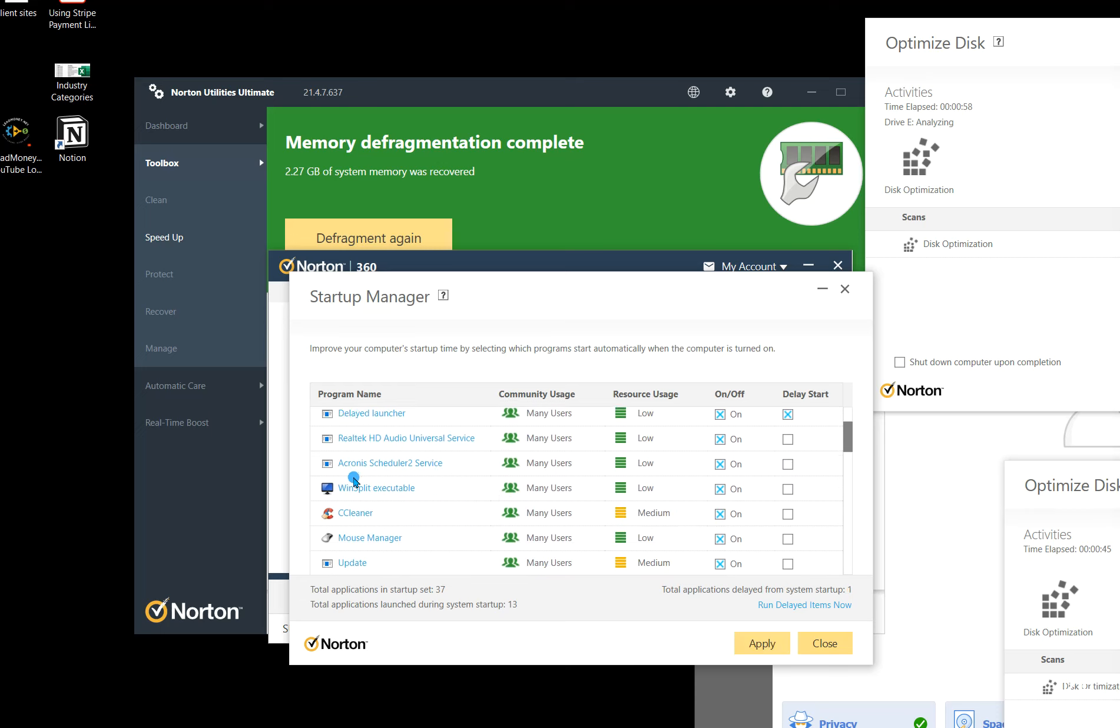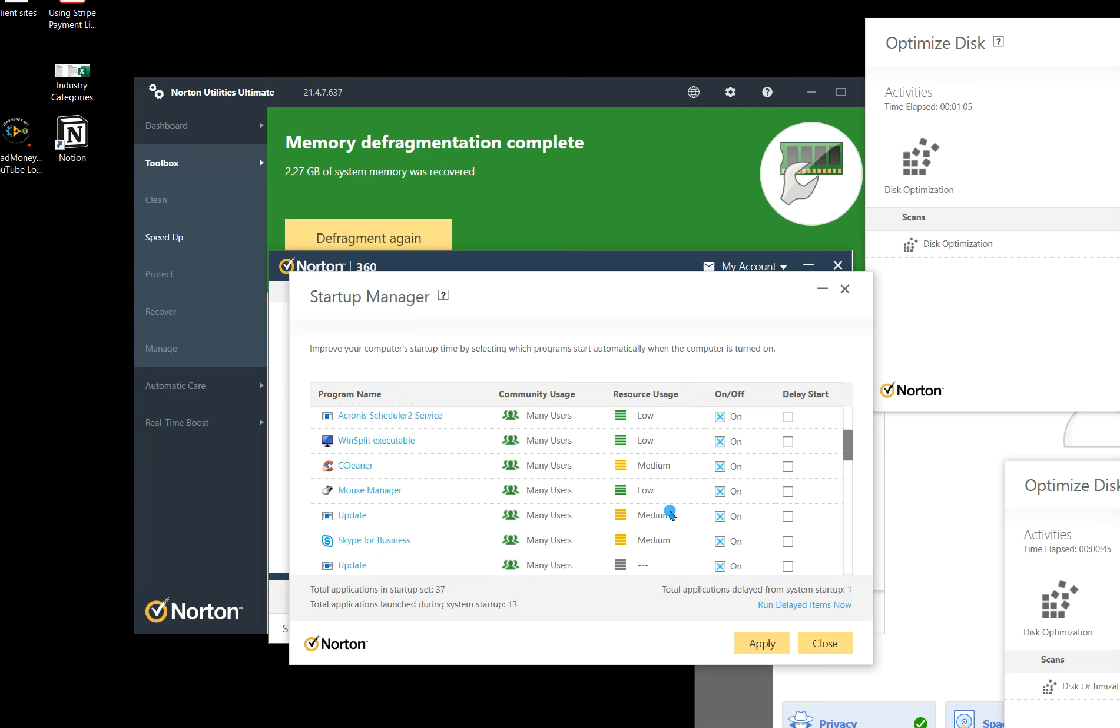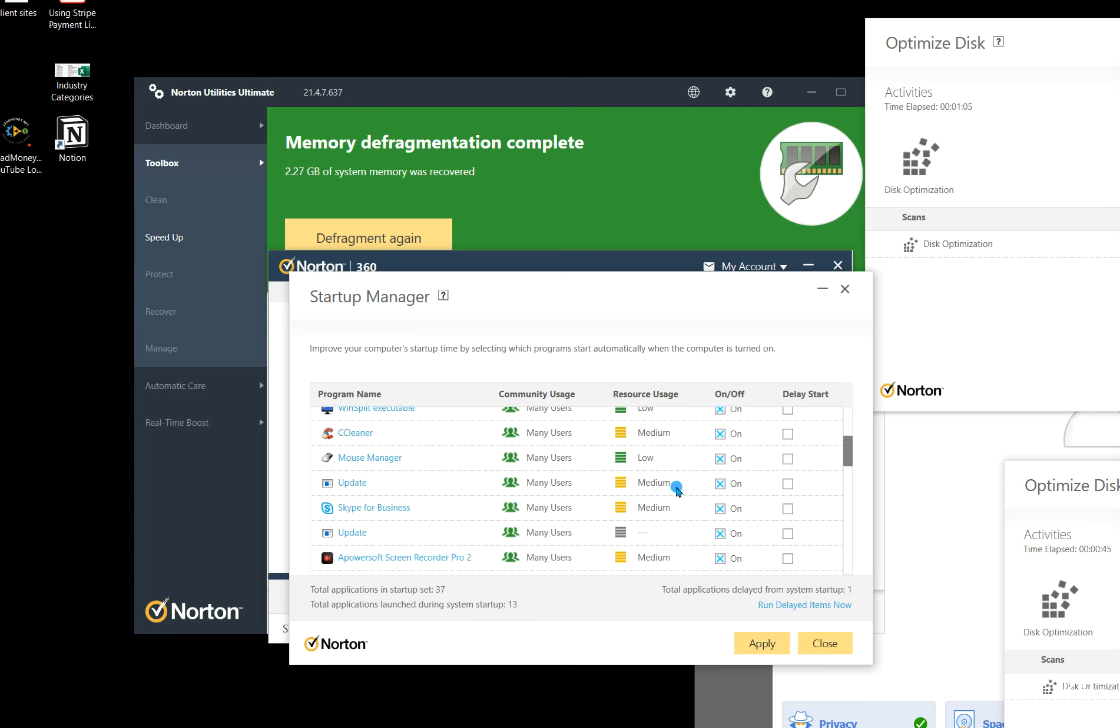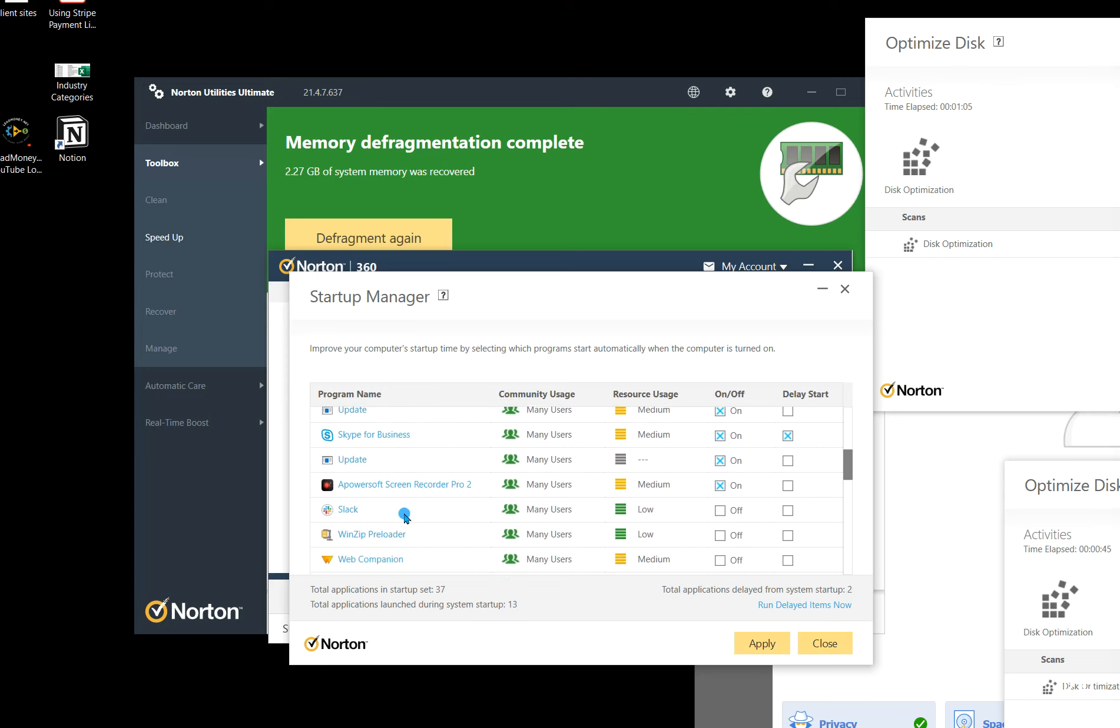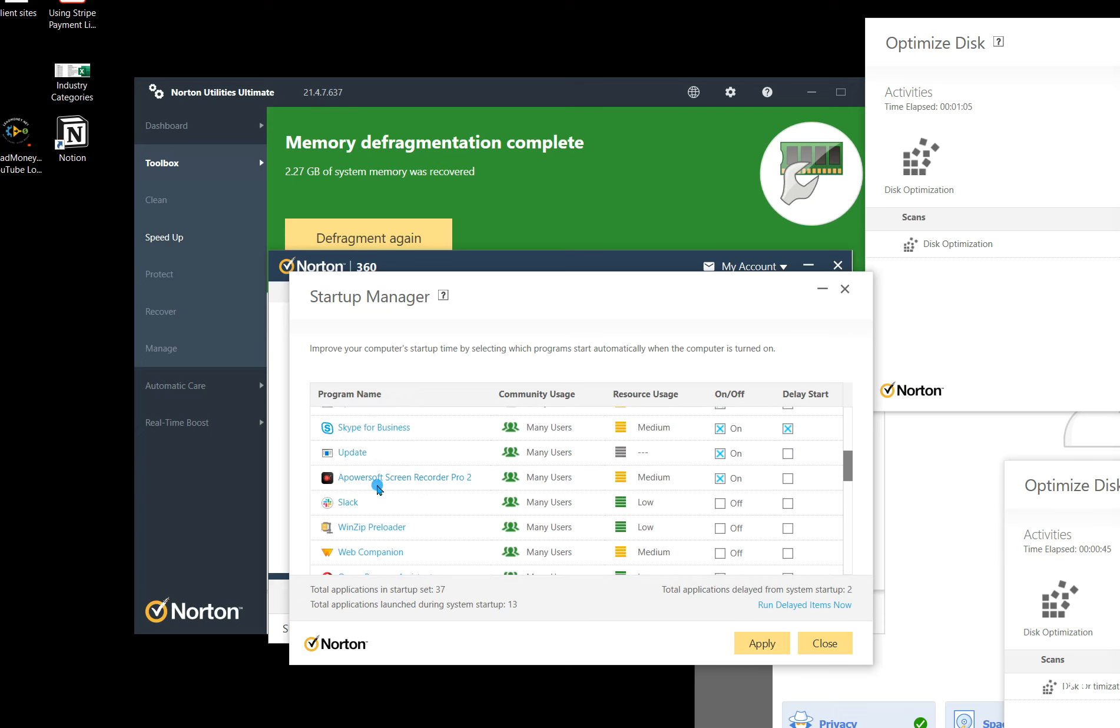So we're going to find Acronis. That's another backup type scheduler. So I don't mind that starting up there. Generally, you're going to look at the resource usage, and if it's a medium to high, you might get rid of it. But generally, I only get rid of the high ones. As you can see, I still got some medium ones here. I don't need the Skype for Business to pop on. PowerSoft is always helpful. That's what I'm recording the video on now.